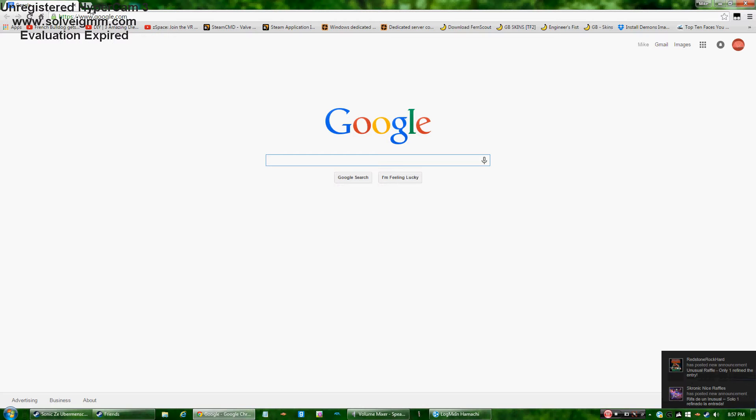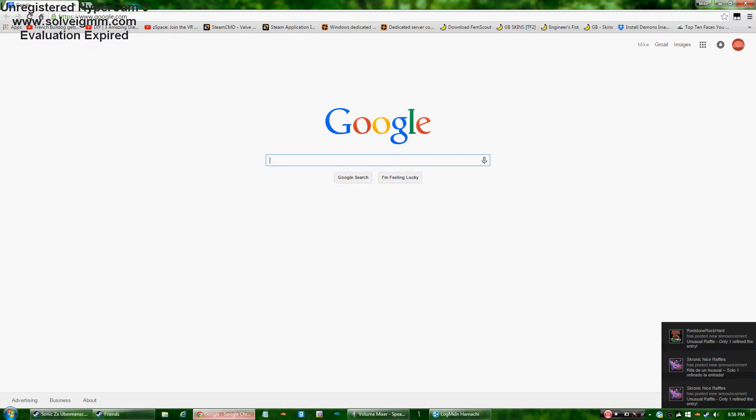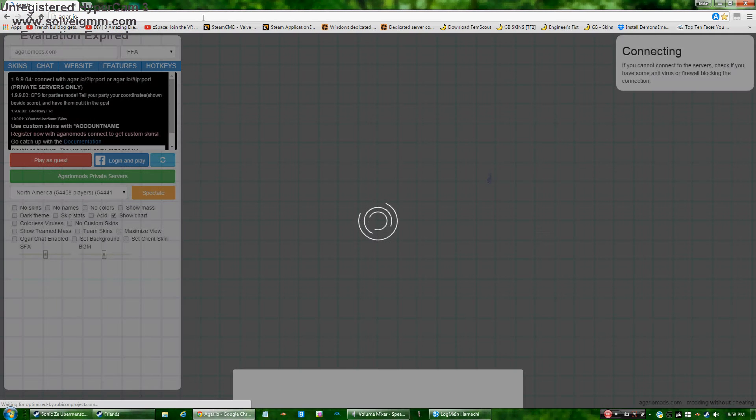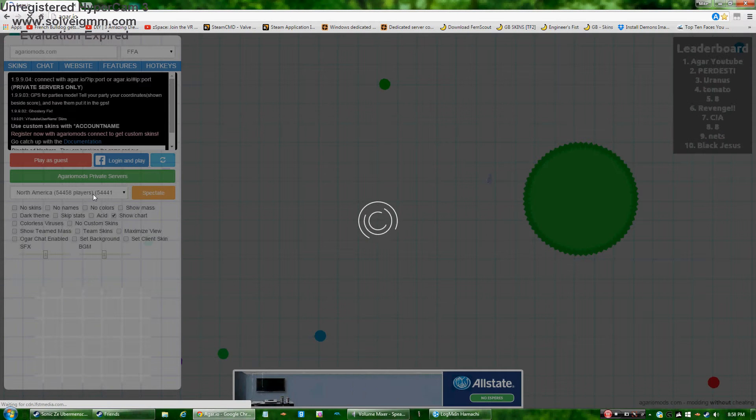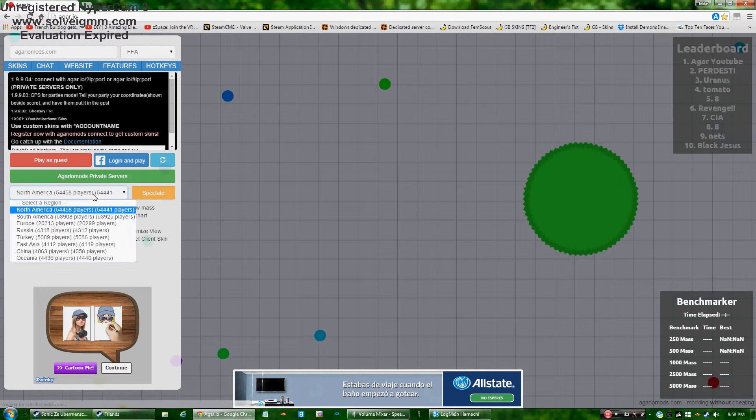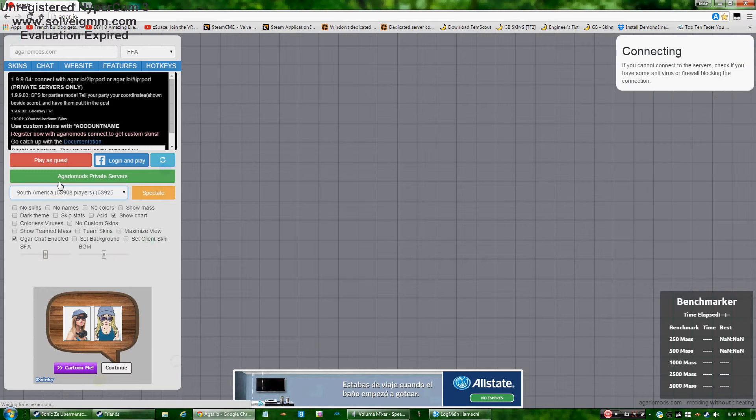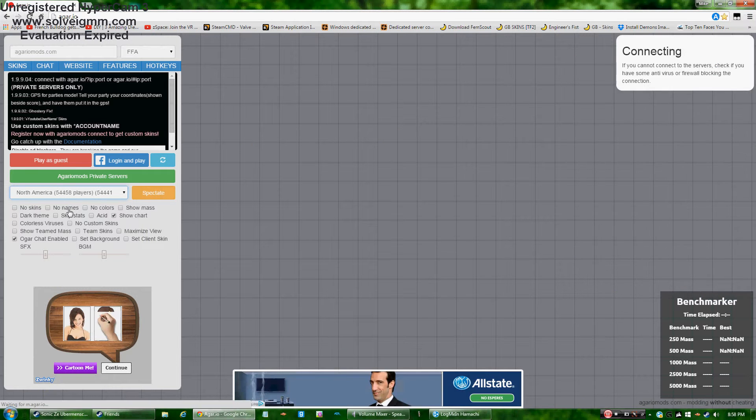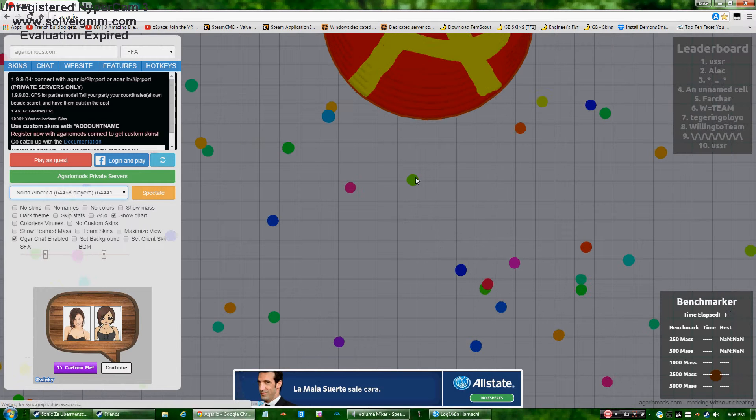Once you make yourself into Google Chrome and you go onto your Agario, what happens is whenever you switch like a region or anything, then it just goes blank screen, doesn't it?